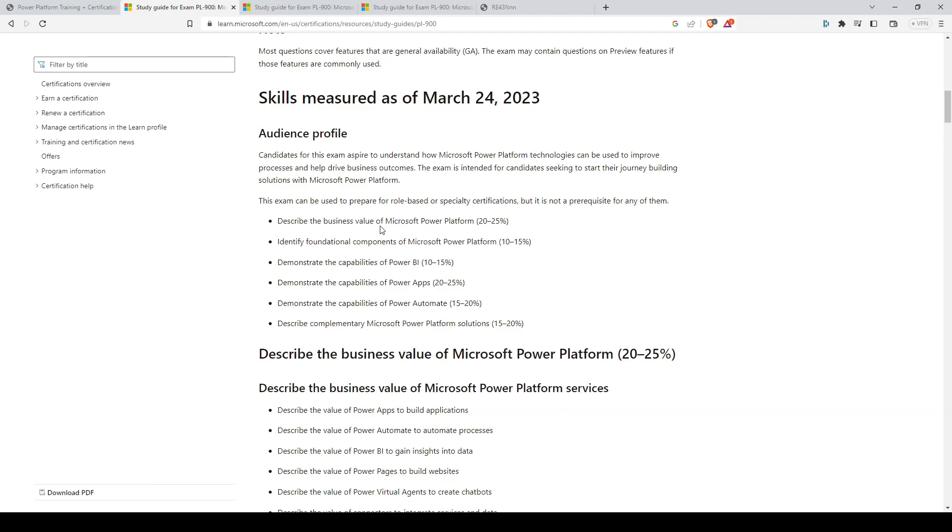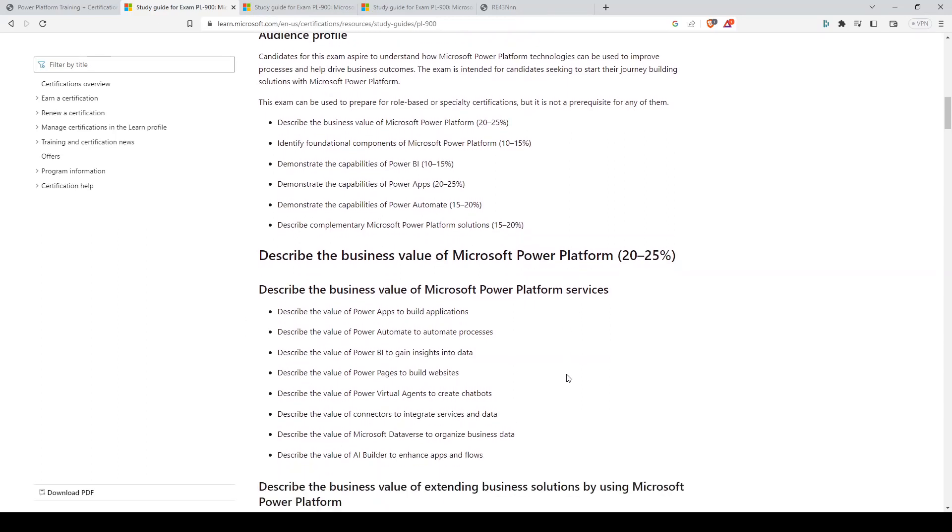Describe the business value of Microsoft Power Platform. Identify foundational components of Microsoft Power Platform. Demonstrate the capabilities of Power BI. Demonstrate the capabilities of Power Apps. Demonstrate the capabilities of Power Automate. And describe complementary Microsoft Power Platform solutions.